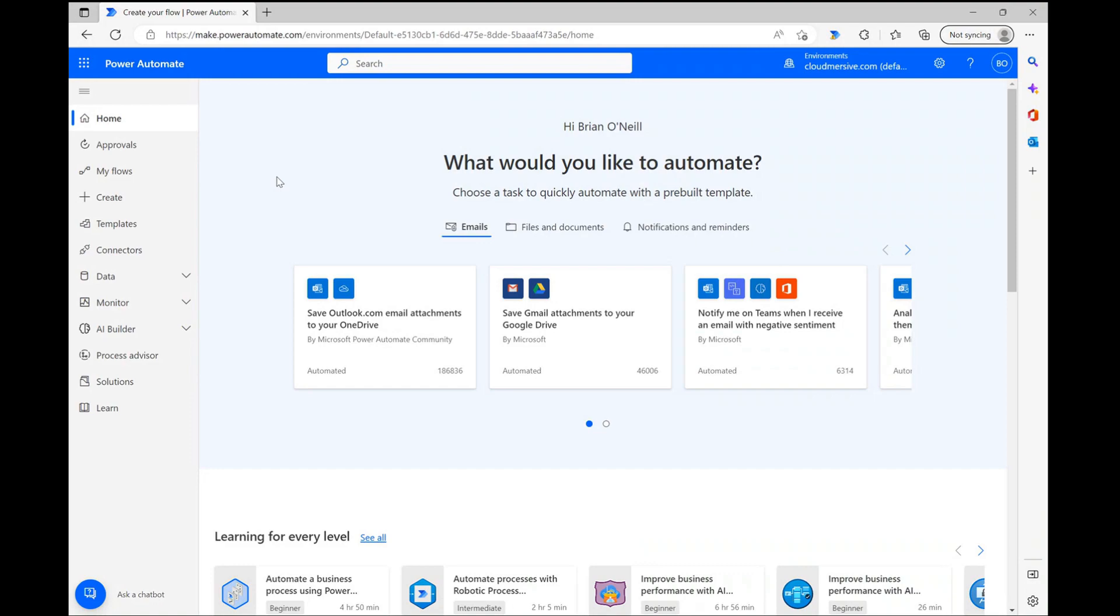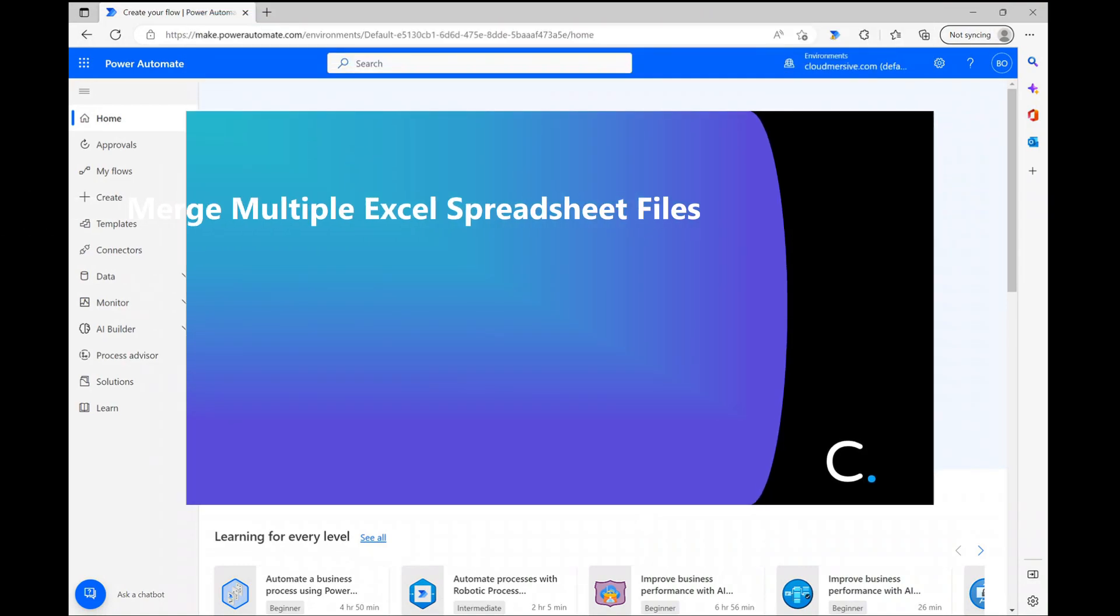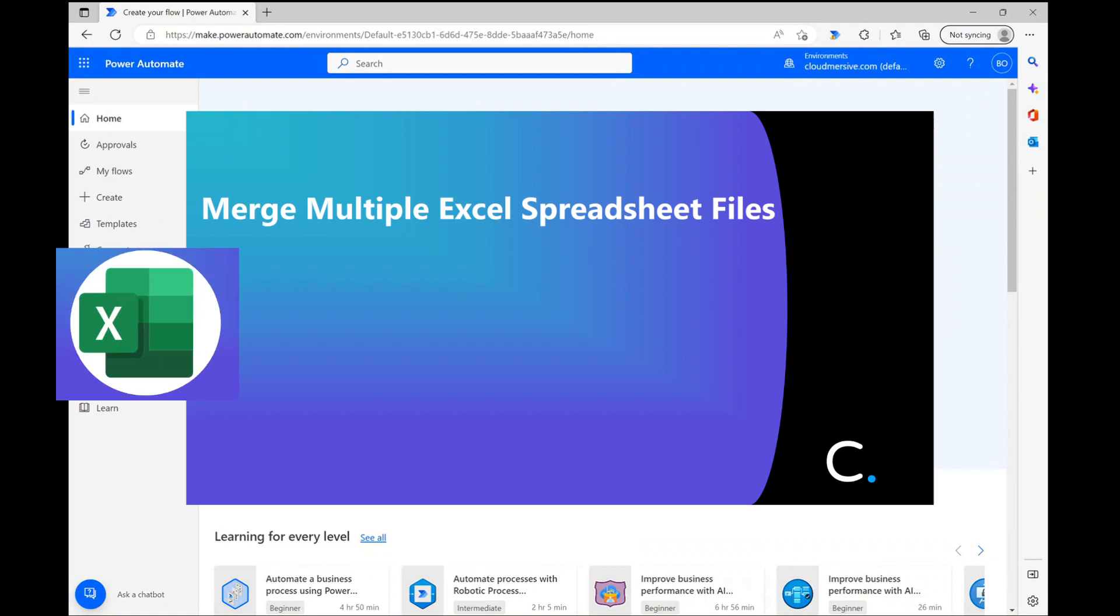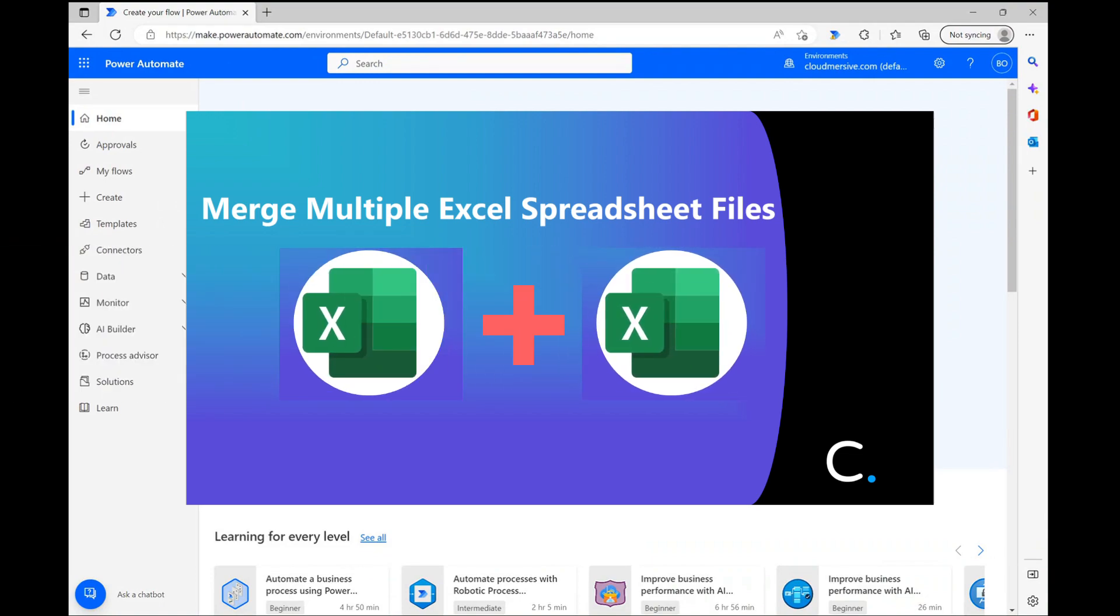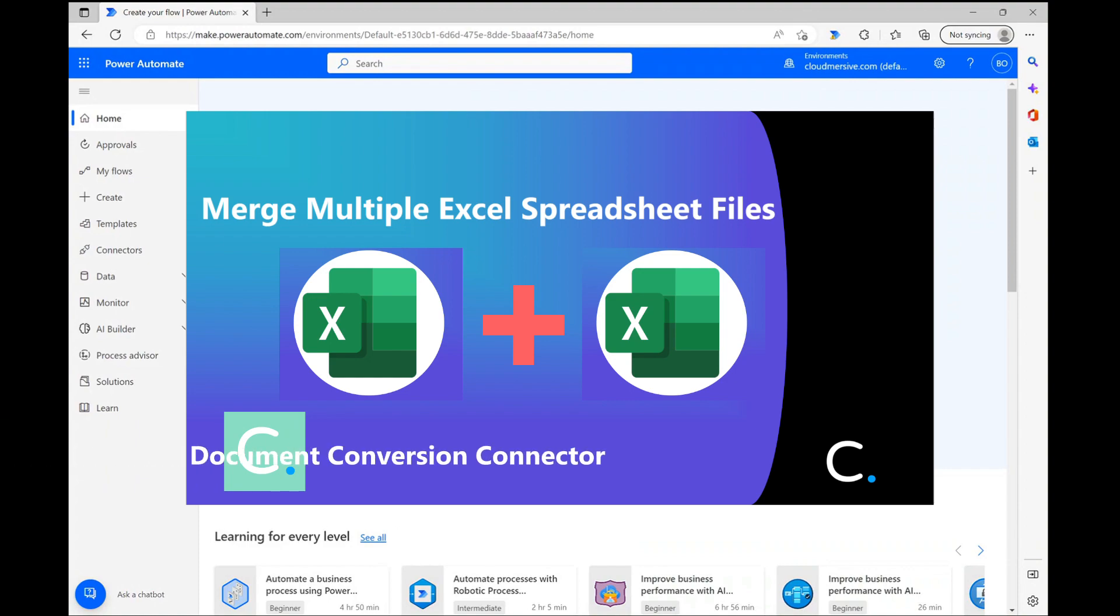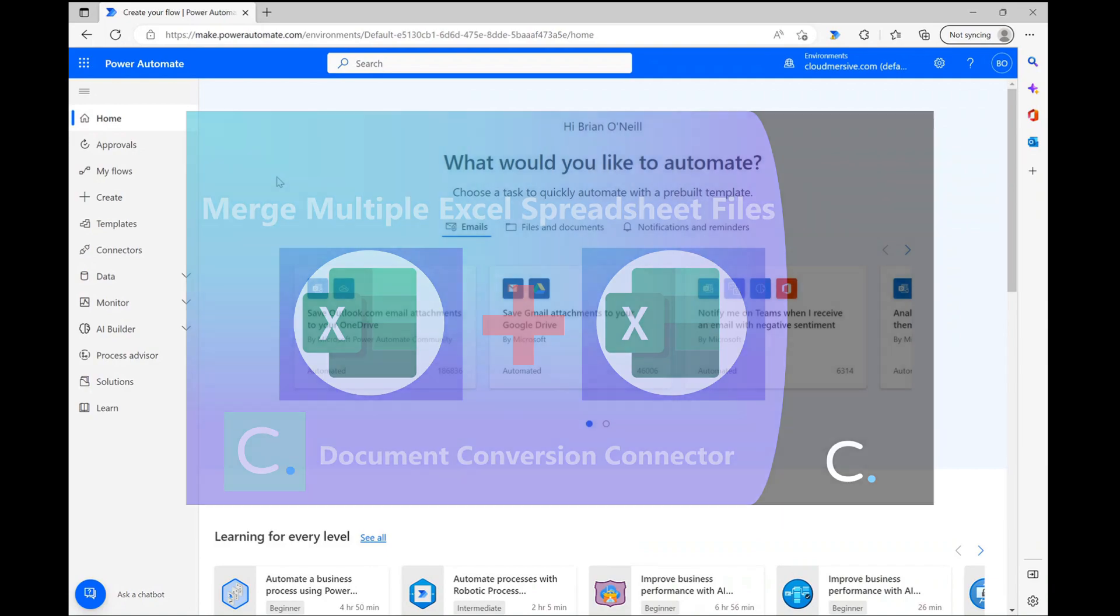Hello everyone, in this video we'll walk through a quick demo showing you how to merge multiple Excel spreadsheets into a new Excel document using the cloud immersive document conversion connector in Power Automate. This is a really helpful file processing tool and it's super easy to use.